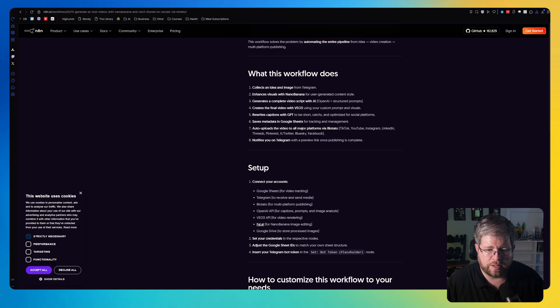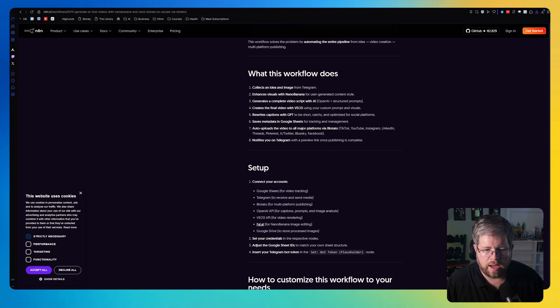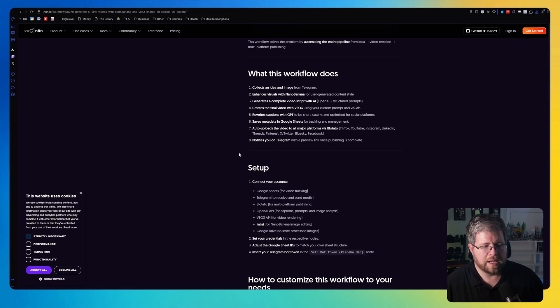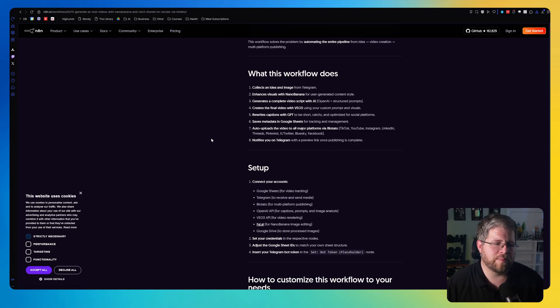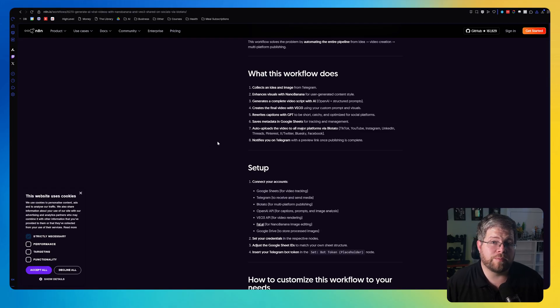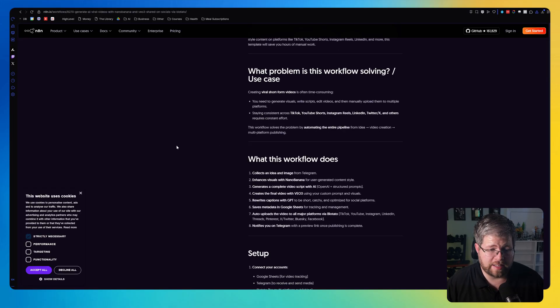including TikTok, YouTube, Instagram, LinkedIn, Threads, Pinterest, X and Twitter, Blue Sky, Facebook, and notifies you on Telegram with a preview link once publishing is complete. Kind of a cool idea, right? It's definitely something that I could see myself playing around with at least. So if you wanted to get your hands on this, you can go here to use for free. And there's a couple of things you can do here.